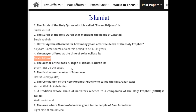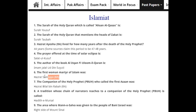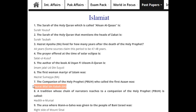The author of the book 'Al-Itqan fi Ulum al-Quran' is Imam Jalaluddin (Al-Suyuti). The first woman martyr of Islam was Hazrat Sumayyah (R.A.). The companion of the Holy Prophet who called the first Azan was Hazrat Bilal bin Rabah (R.A.).